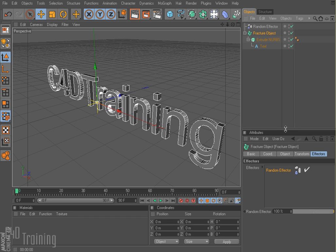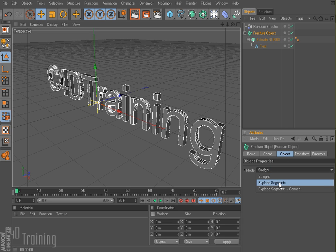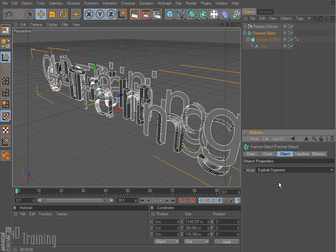So if I go to my fracture object and go to the object tab, right now it's set to straight. I'm going to go ahead and go to explode segments. And you see automatically what happens — it blows apart my text. And what it's doing is it's blowing apart the extrude and the two faces.